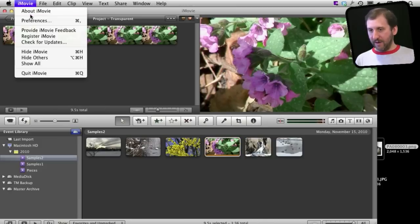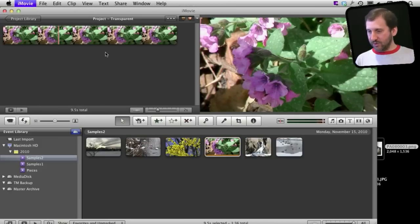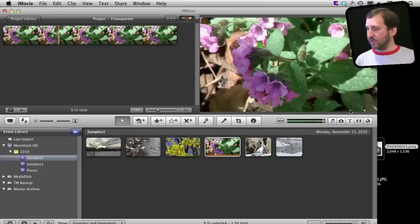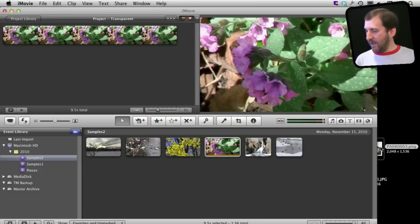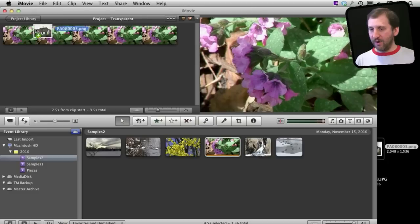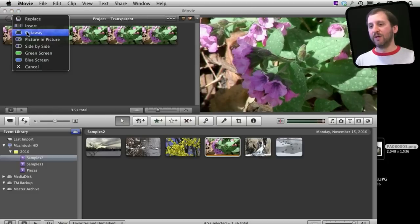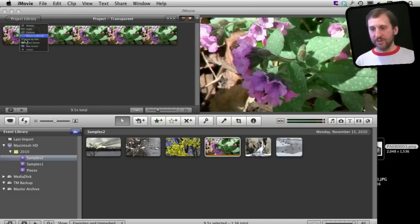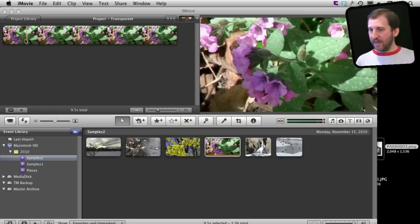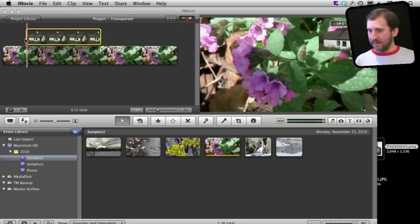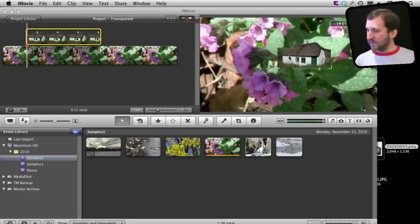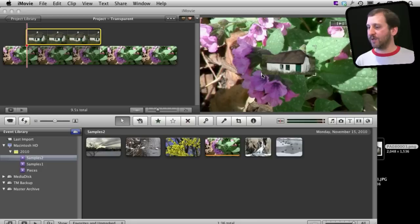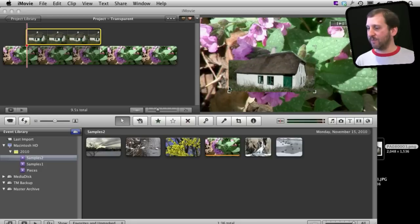I have Advanced Tools turned on here, Show Advanced Tools. So that means when I drag this photo from the Finder onto the video I will get all these extra options. I will select Picture in Picture and it will put it there. Notice that the top of the house above it is cut out. It is transparent to the video.